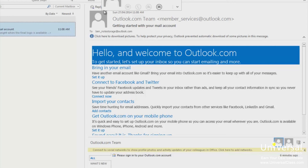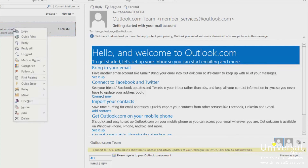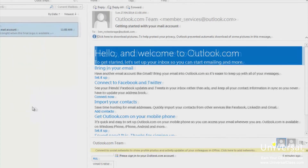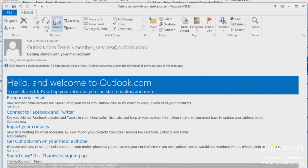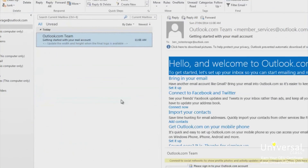When you forward a message, you take a message that someone has sent to you and send it to other people. To forward a message, you can right-click on the message and select Forward, or double-click on the message to open it and then select Forward from the ribbon under the Message tab. You can also forward messages from the reading pane, just as you did with Reply.